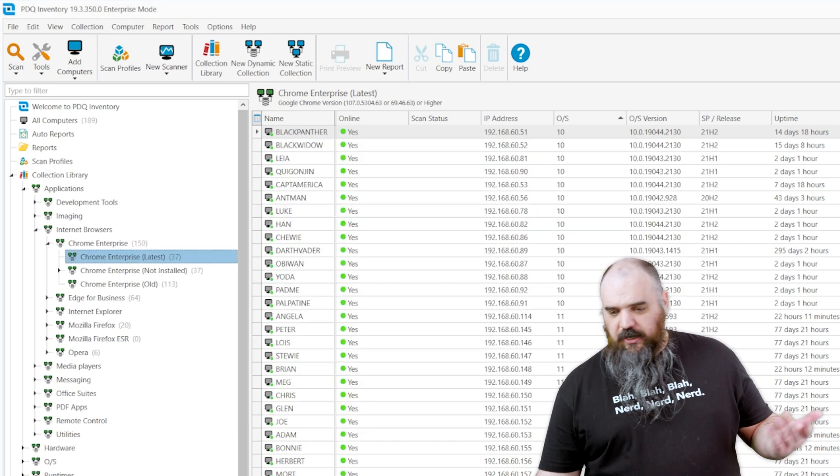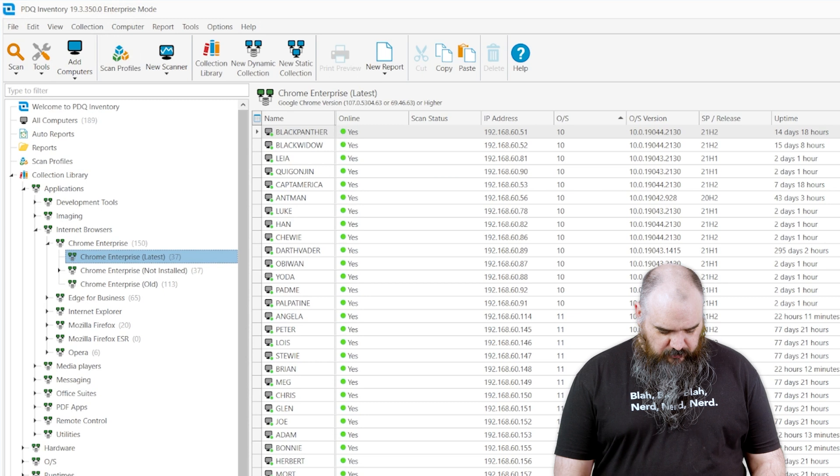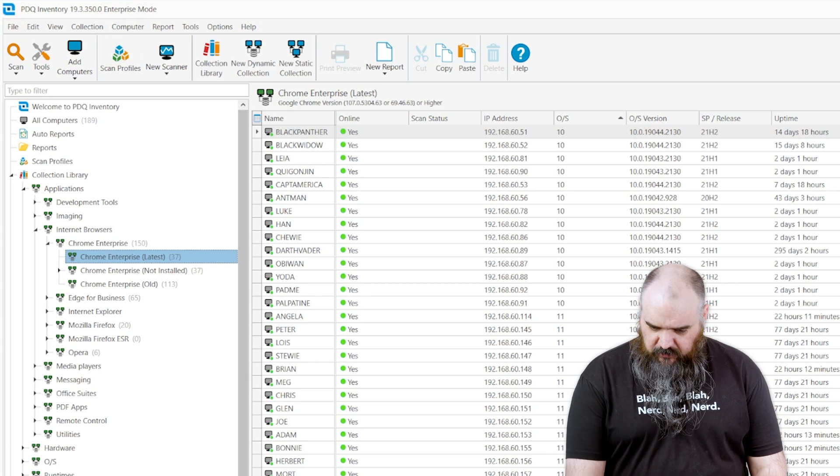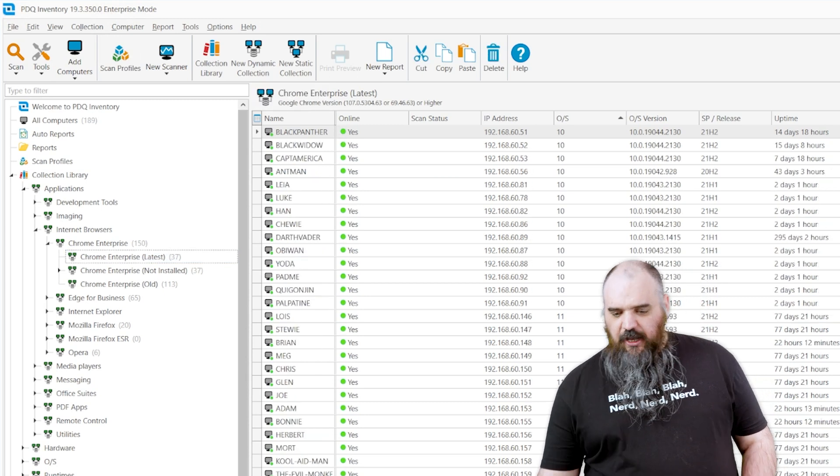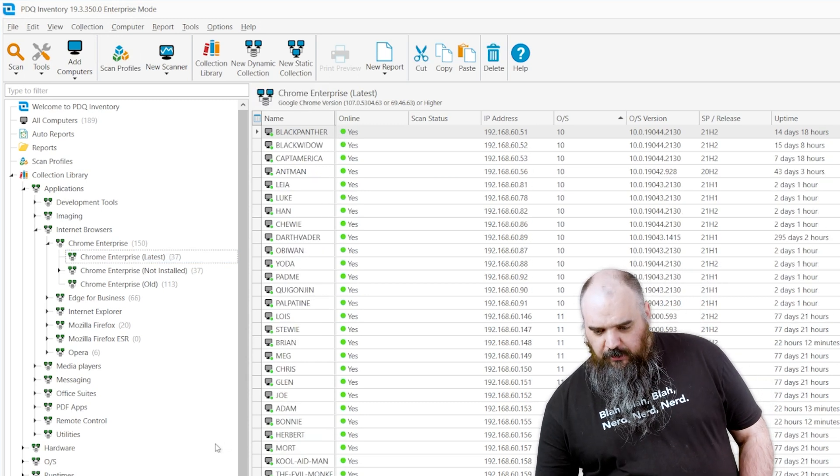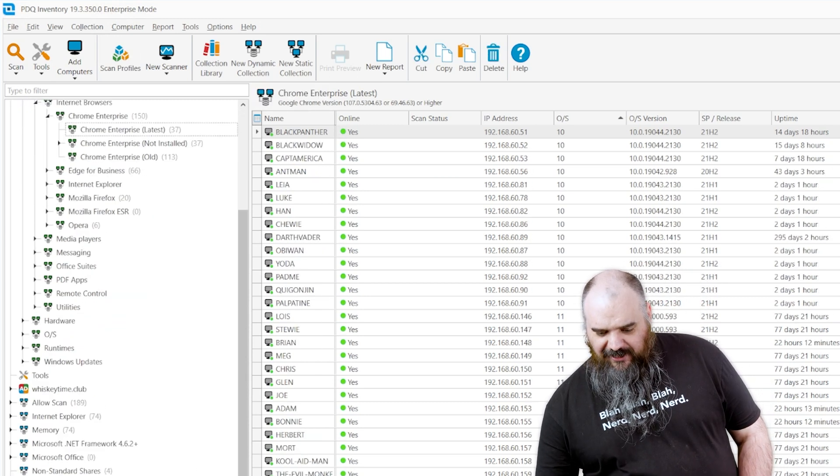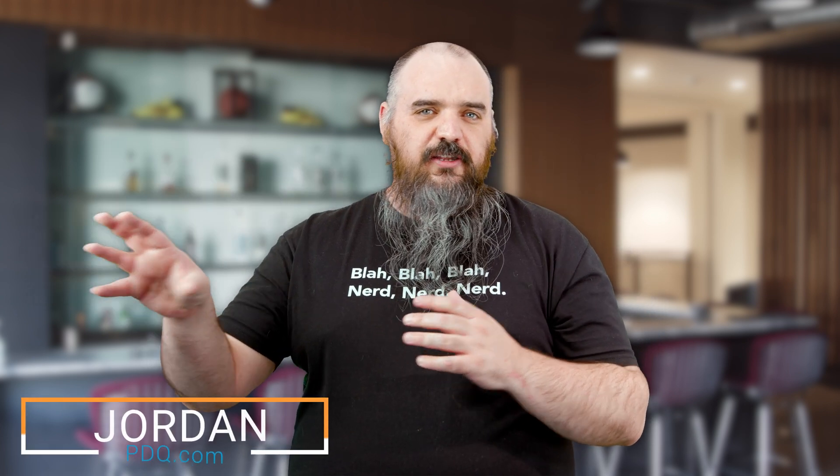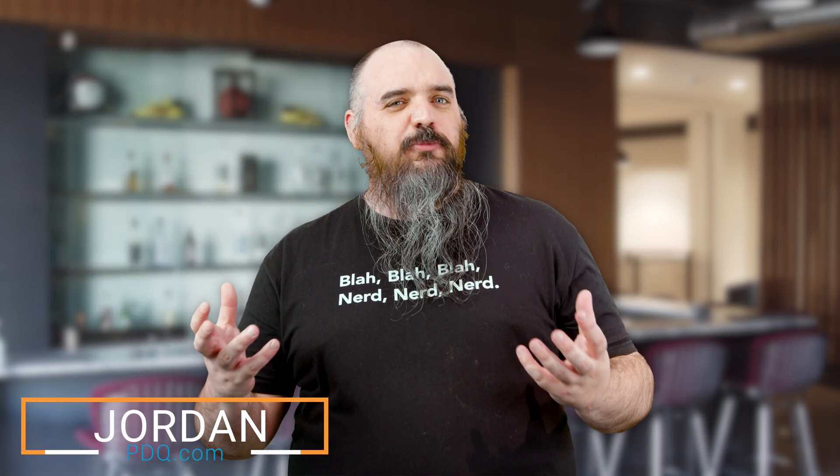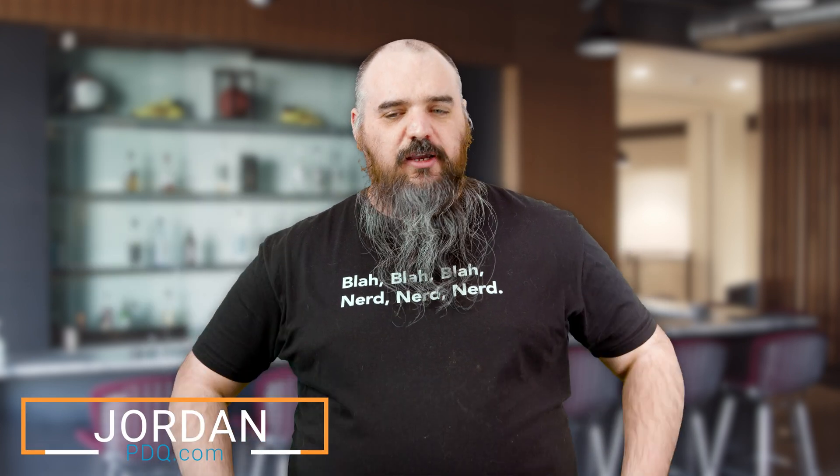Or if you want to have a lot of fun with it, just do the alt insert, make a copy of it, and then you can come down and edit it as it exists. You can make all the changes there, make it a little bit easier to build your own custom collections from that. For PDQ.com, I'm Jordan.